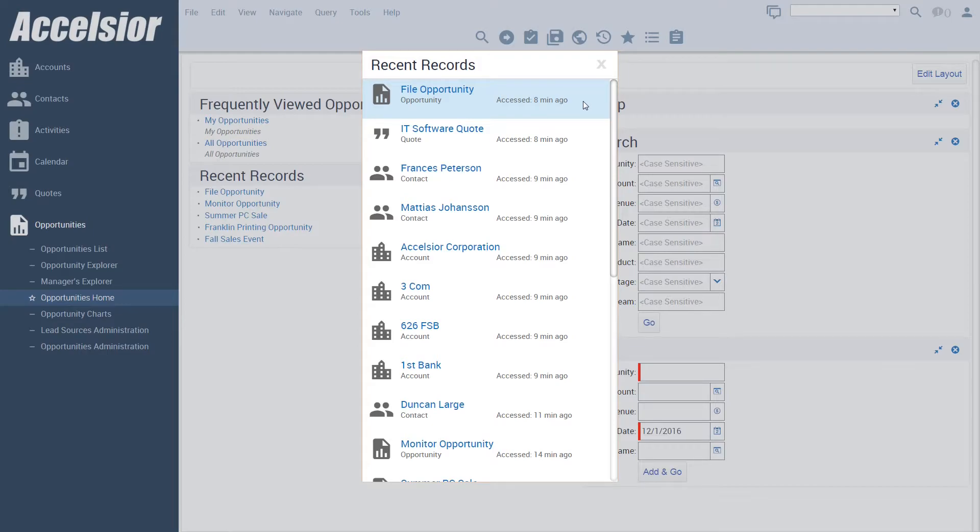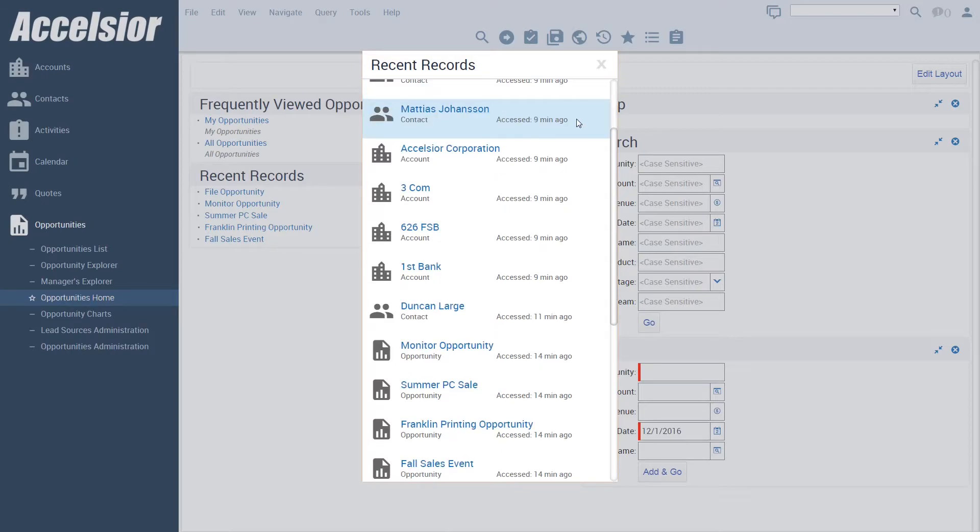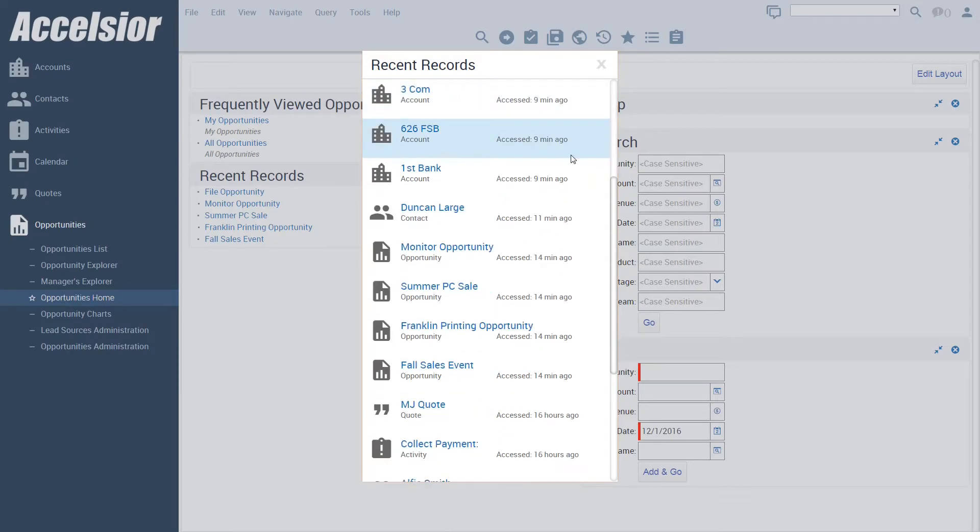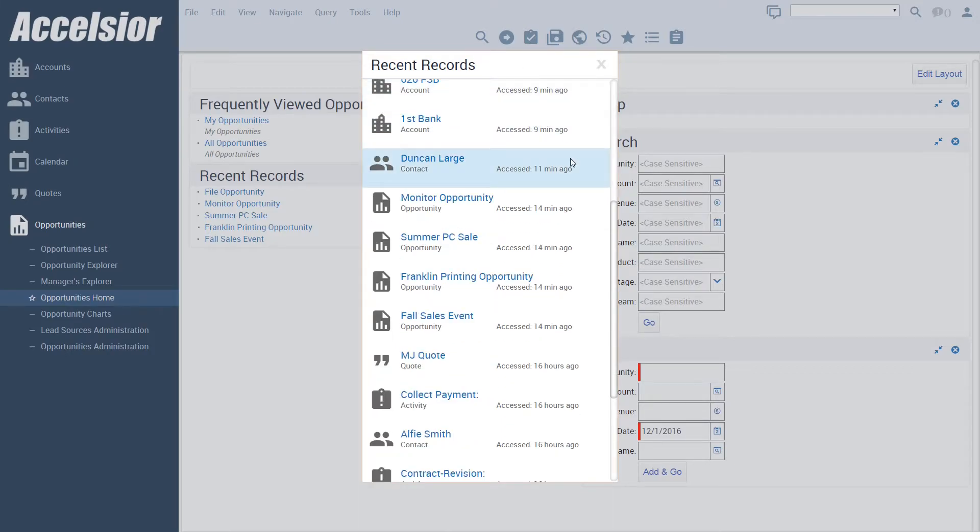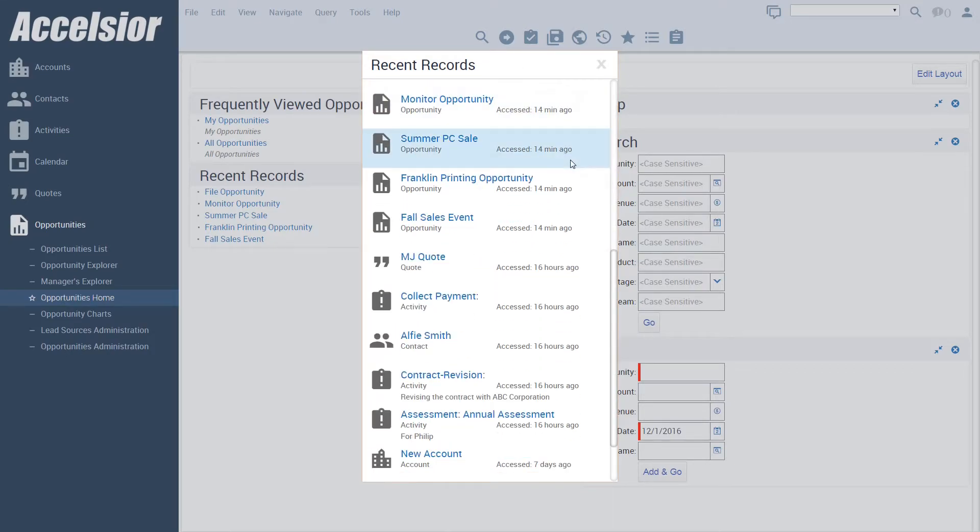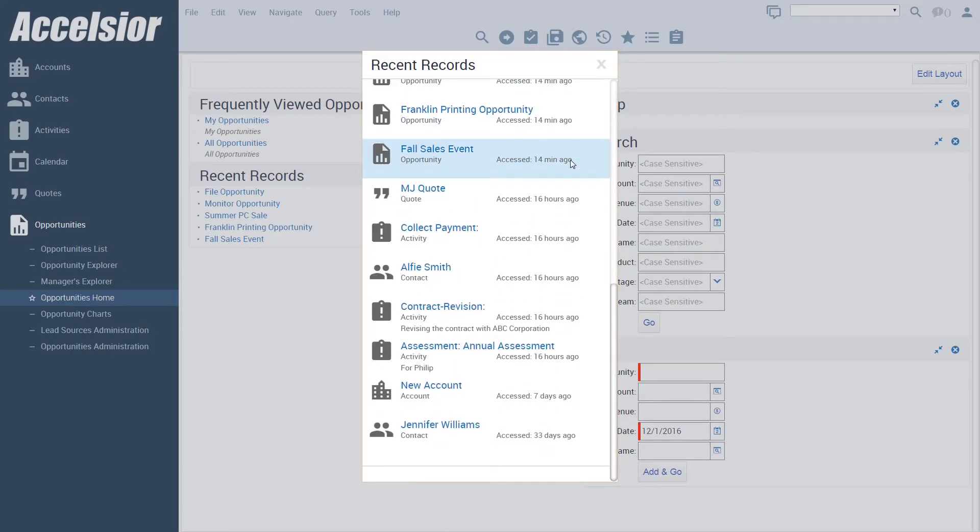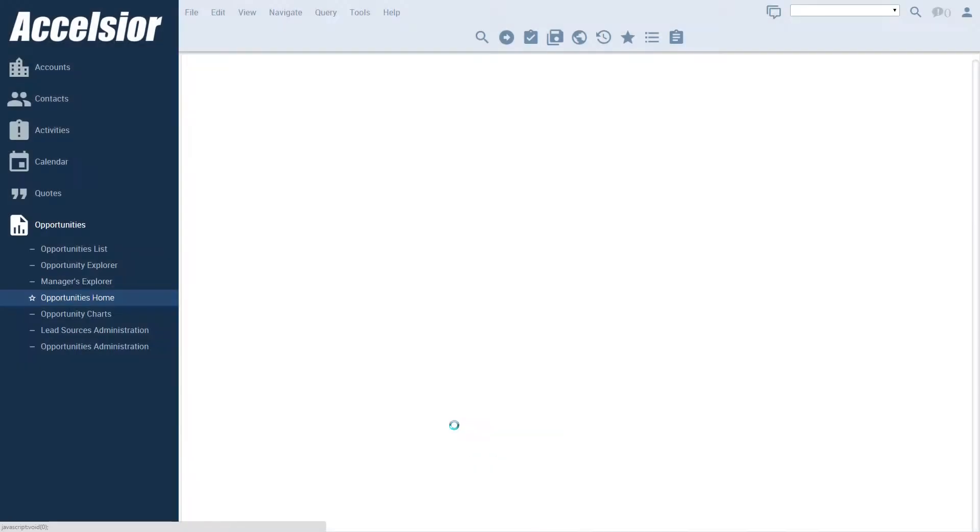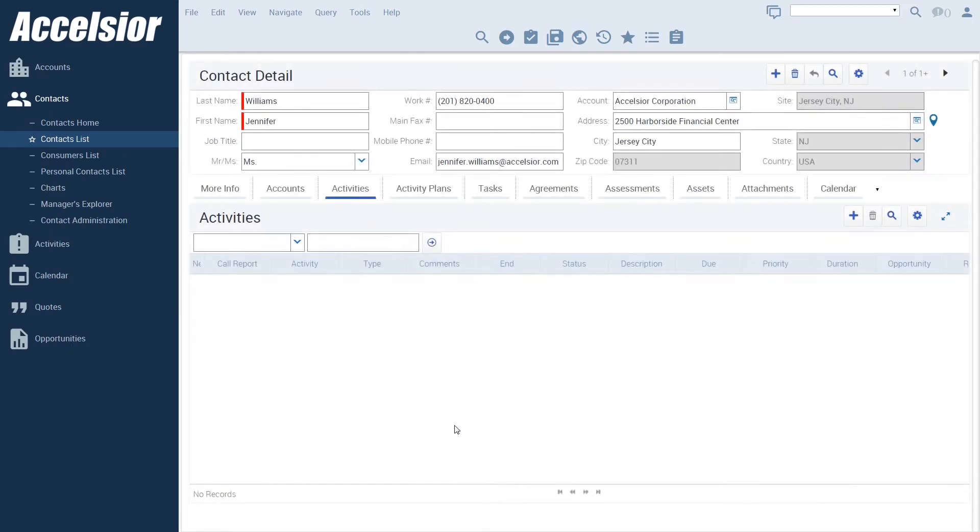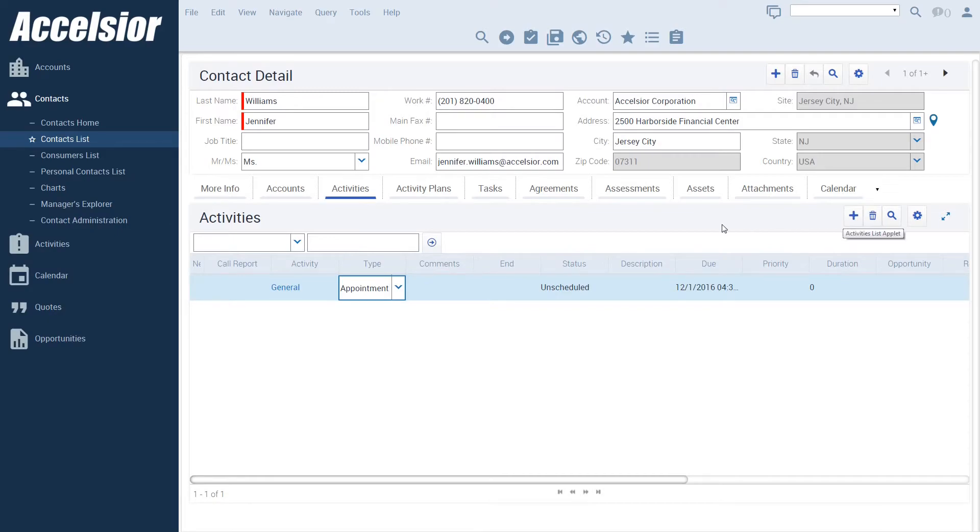I can scroll through the list of recent records using the scroll wheel on my mouse and, of course, when I click on the hyperlink, I am navigated to the appropriate view to see more details. Finally, unlike the recent record applets on the object homepage views, this information can be accessed from any view within Siebel.